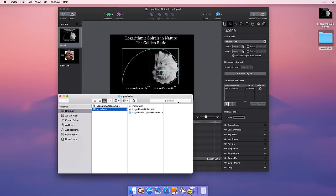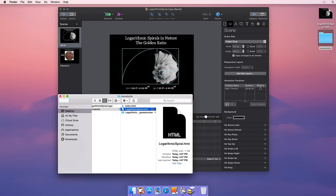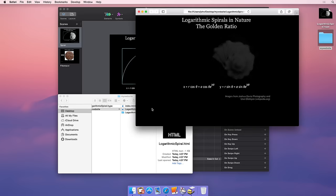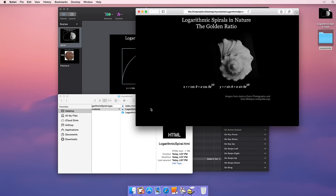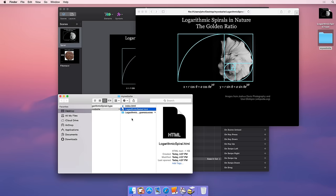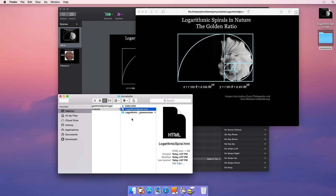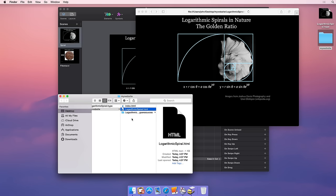We now have our complete Tumult Hype document exported on our desktop. This is the generated HTML document exported by Hype. It is a simple web page which references the JavaScript generated by Hype, which in turn loads all the images and content required to display our document. Opening it will load the page in your default browser.